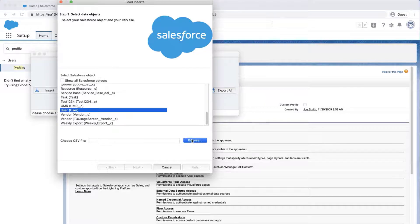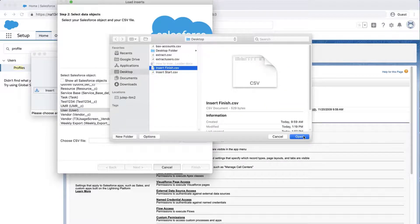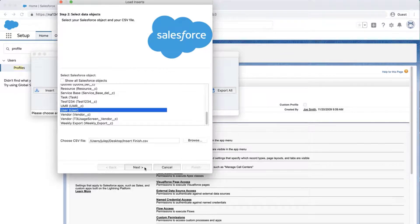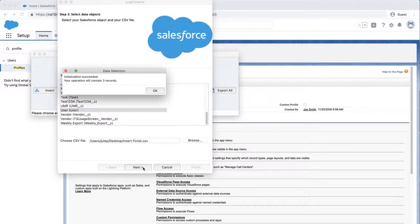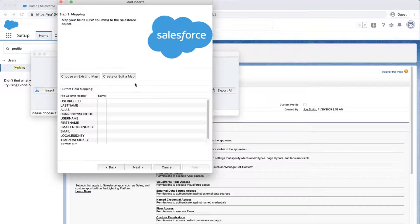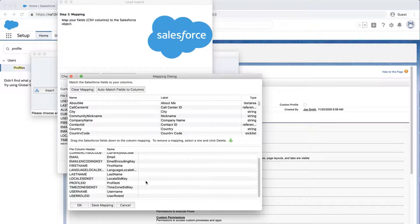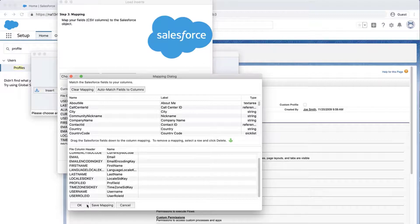Select the user object and choose a CSV file that was previously created. Click Next. Click Create or Edit a Map, and the Mapping dialog box will appear.